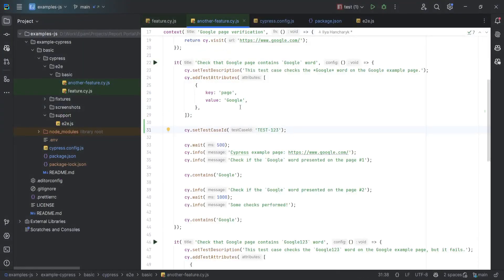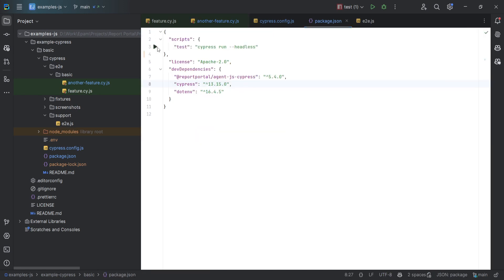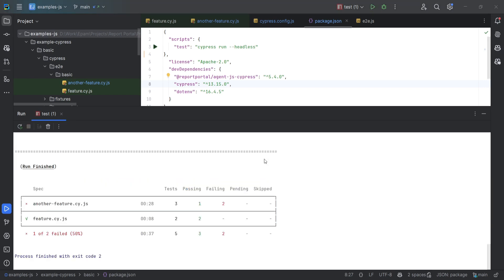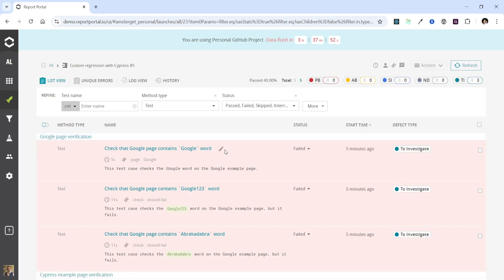We know that the test titled 'Check that Google page contains Google Word' has previously passed, but we can utilize the Report Portal commands to assign a different status to it. Let's execute our test once more and check how it appears in Report Portal. Here's our most recent launch. This test originally passed during the test framework execution, but now it displays a failed status, which we explicitly assigned.